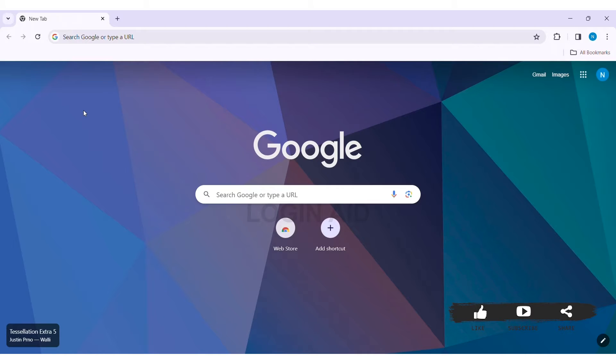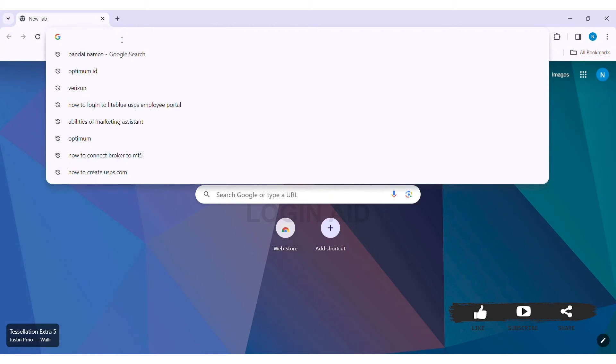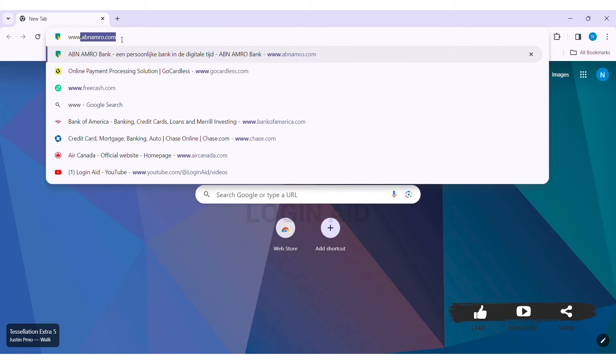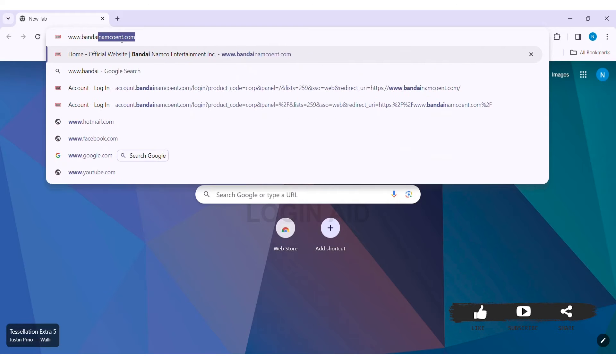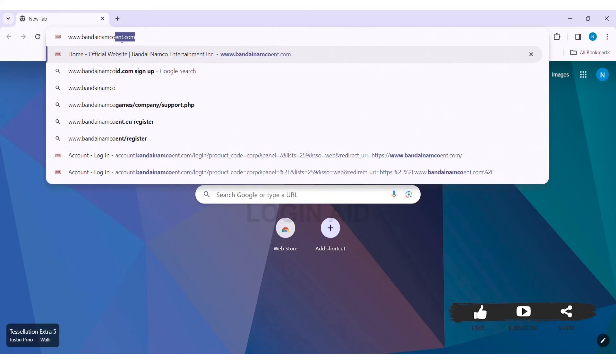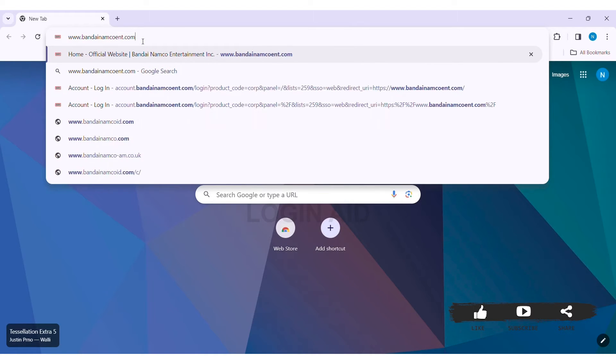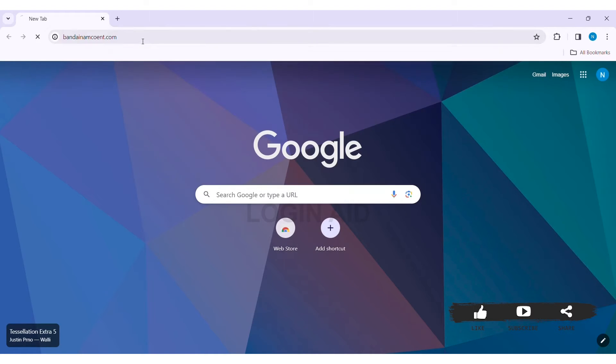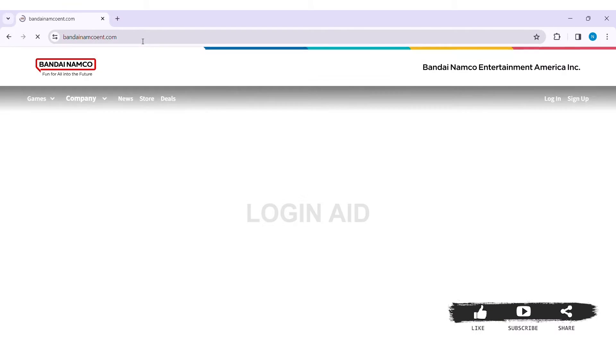To create the account, first open any web browser available on your PC. I am using Google Chrome. Now go to your search bar at the top and type www.bandainamcoint.com, then press Enter. You will be taken to the official website of Bandai Namco.